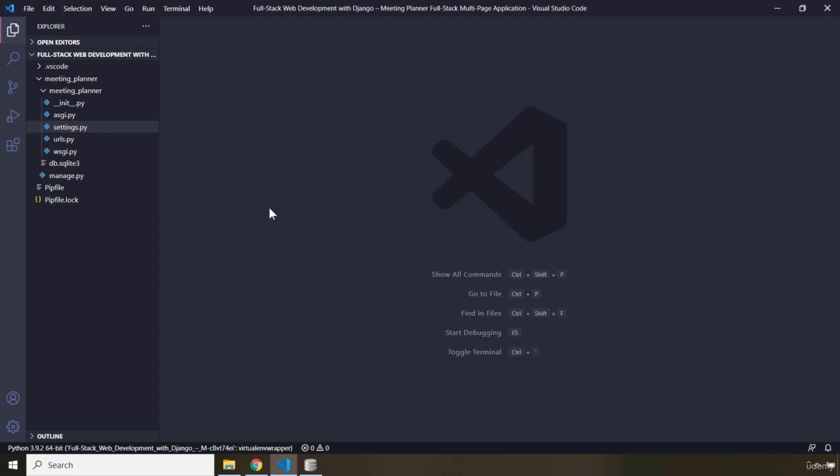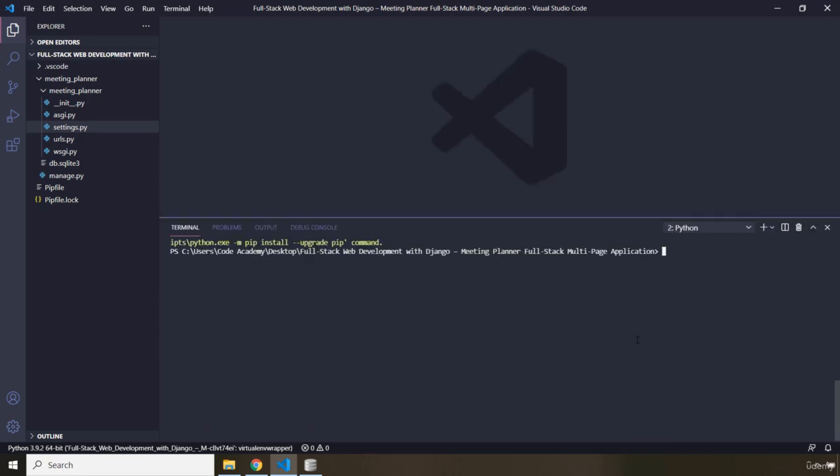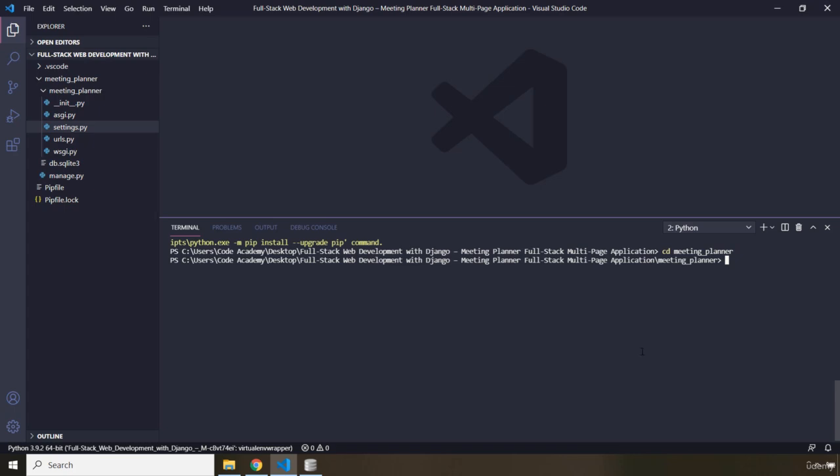So let's go to Terminal. First off, I'm going to CD into the Meeting Planner. So I'm going to say CD Meeting Planner. So now that we are within the Meeting Planner, I'm going to start our application.